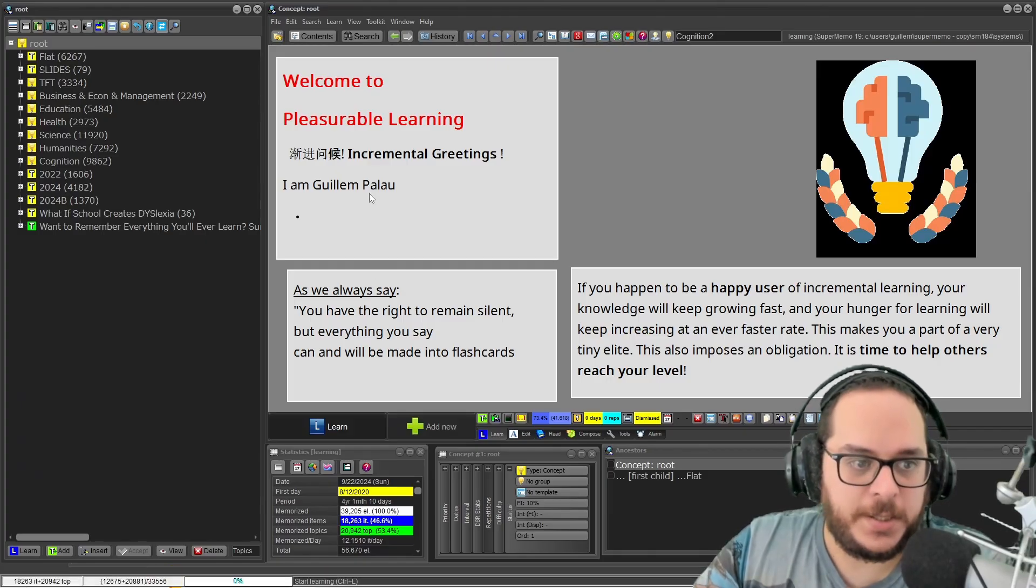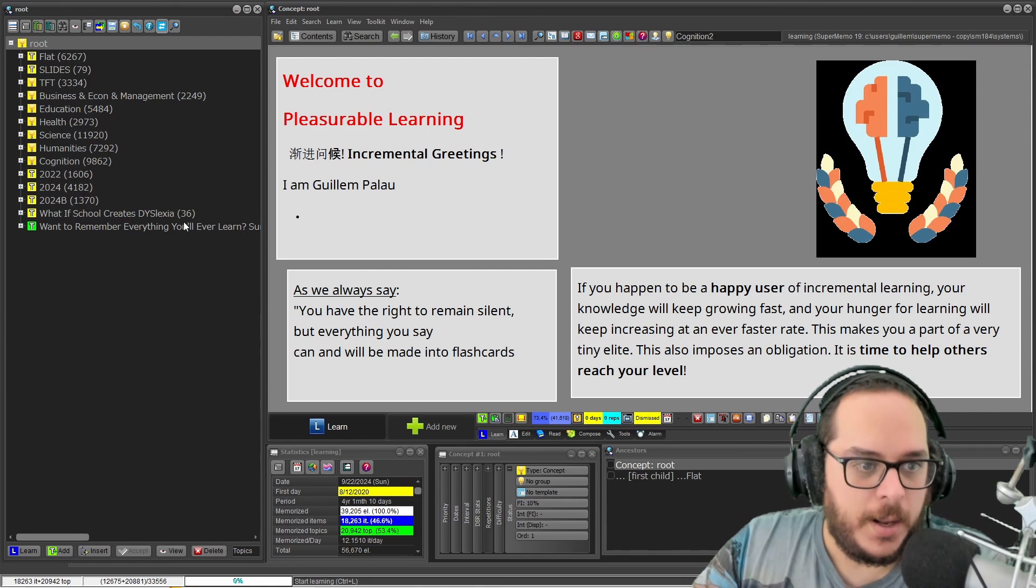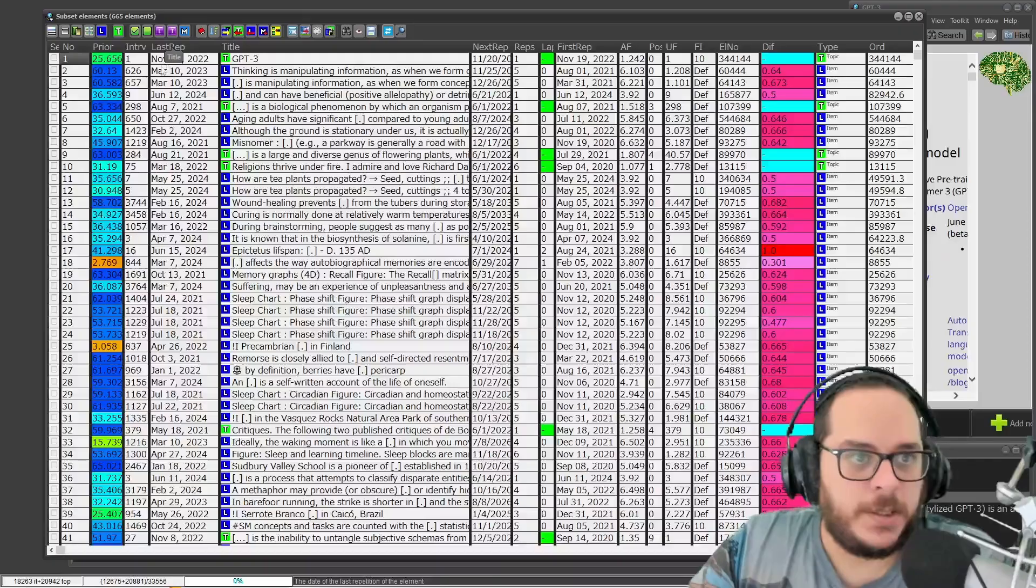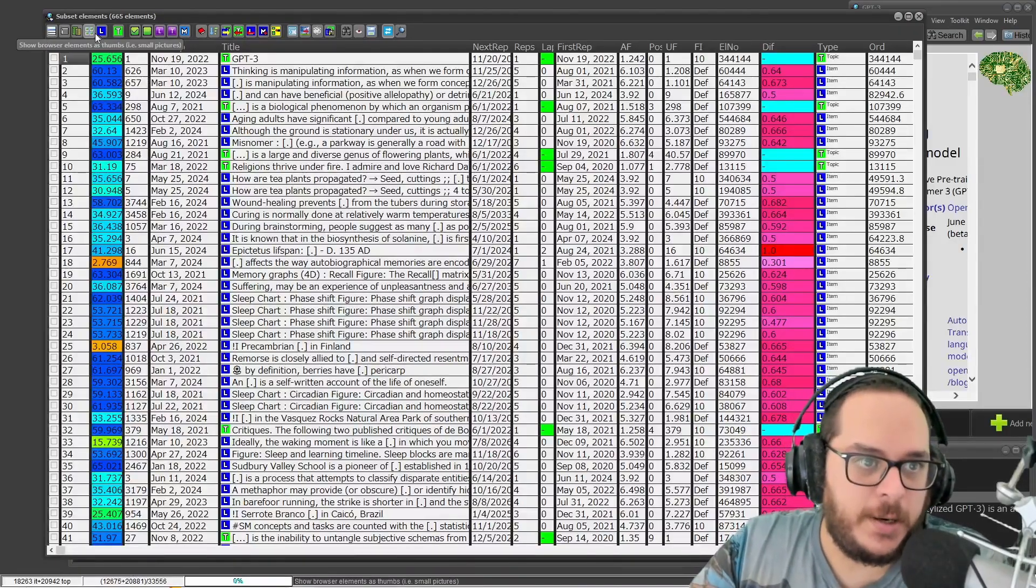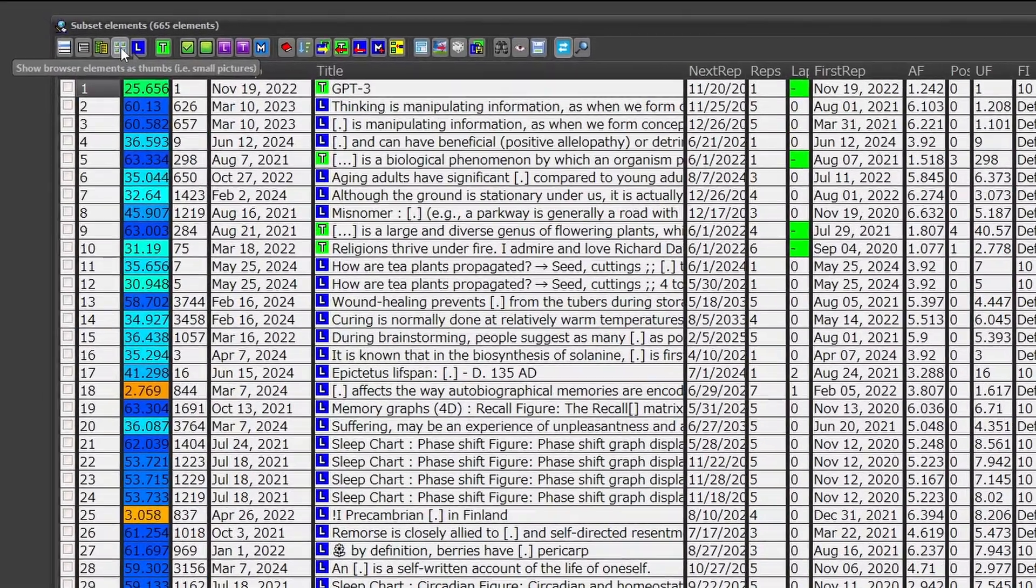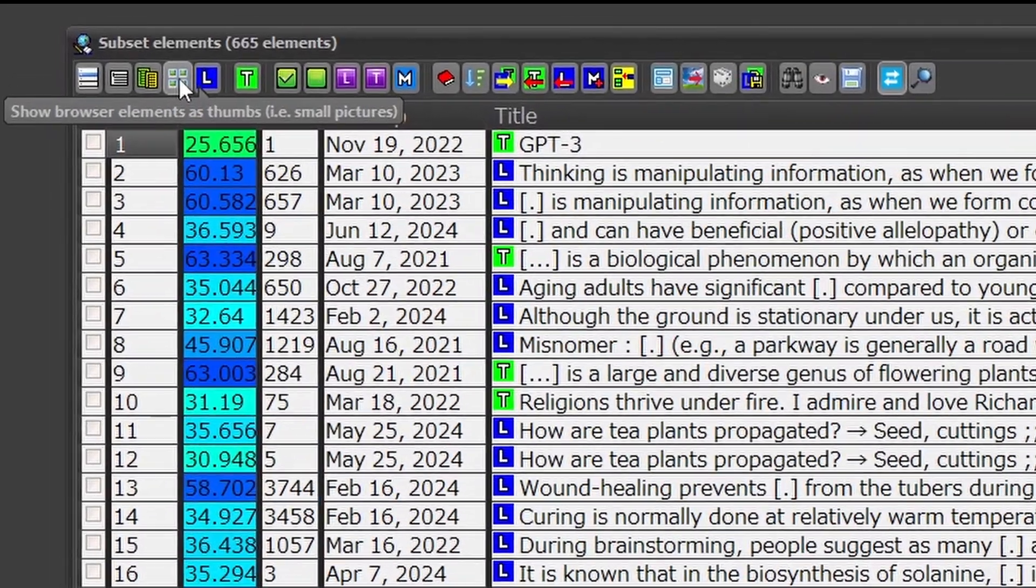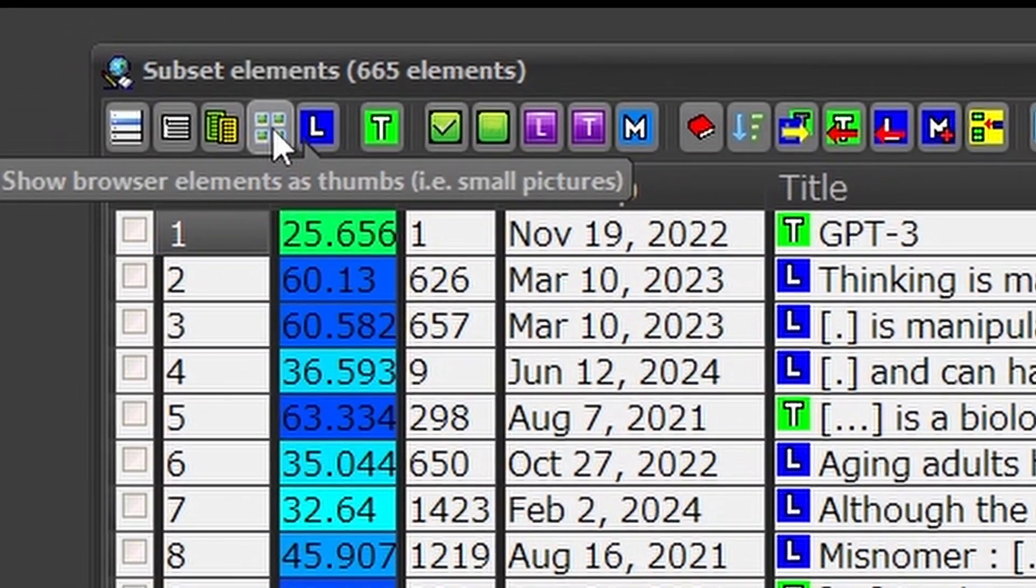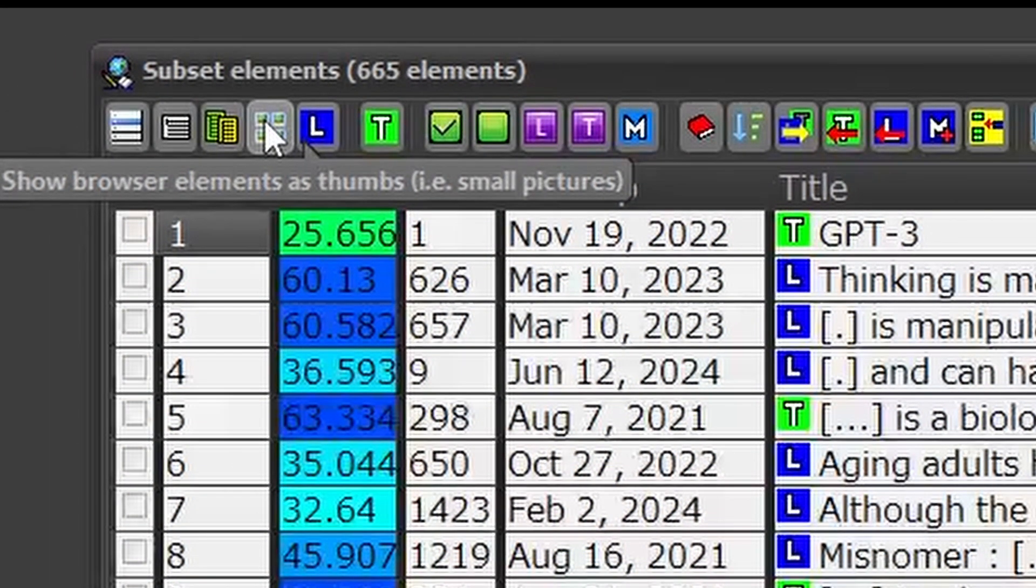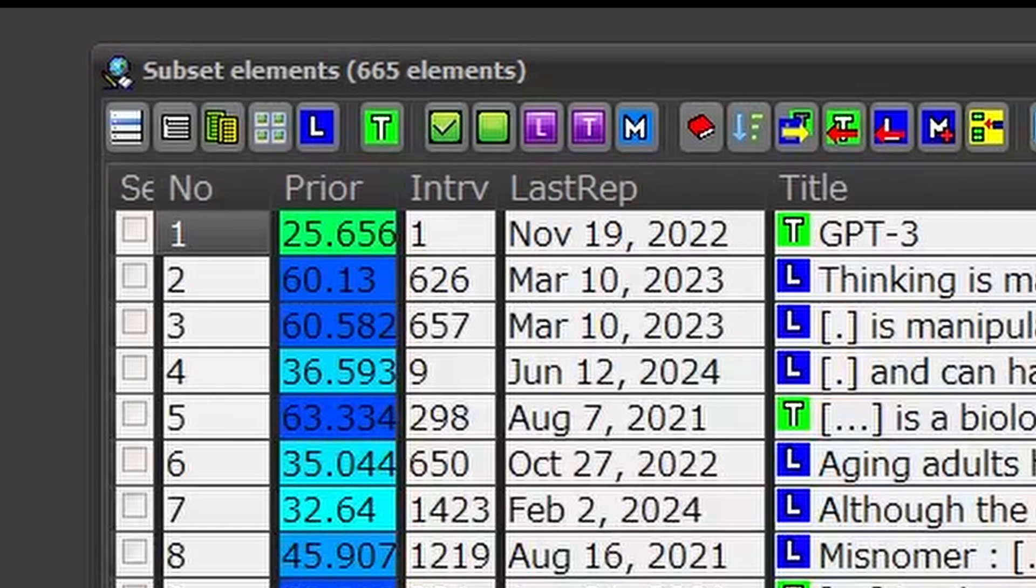So if I go to my collection, there's an option here. This button, the fourth button, says show browser elements as thumbs. This will be very slow if you have a lot of items, a lot of elements, so for the sake of the example I will limit to just 30.